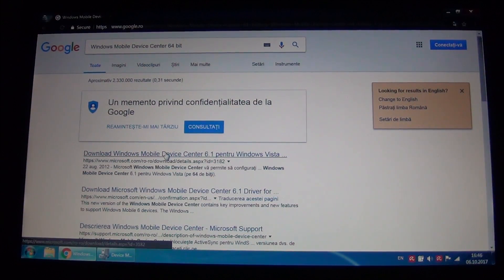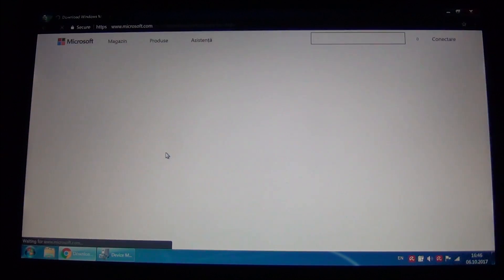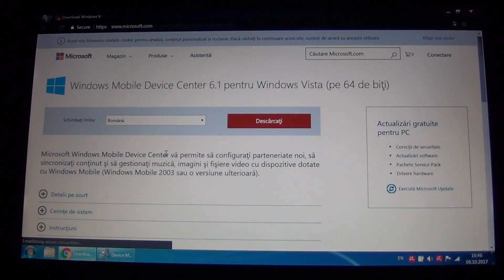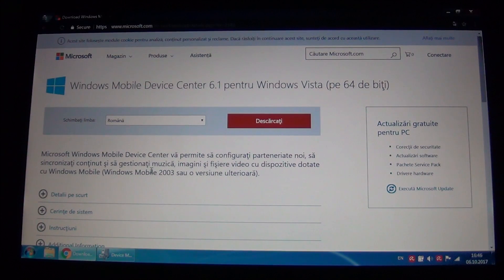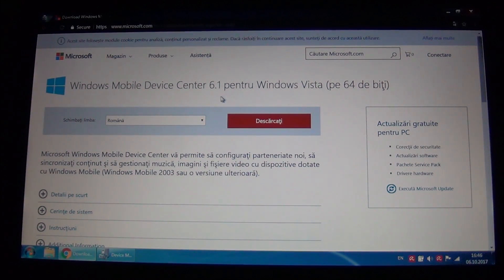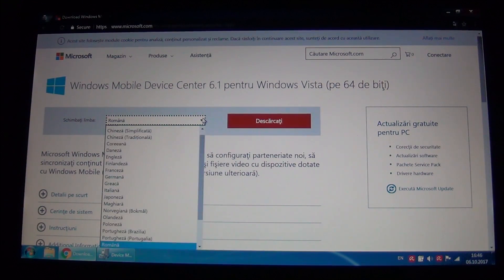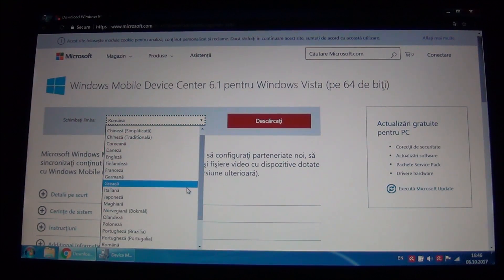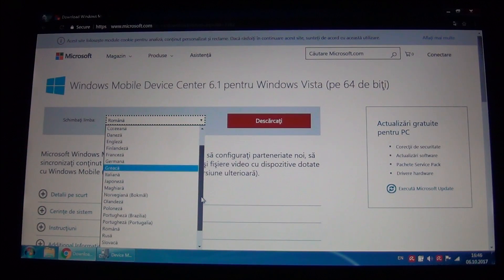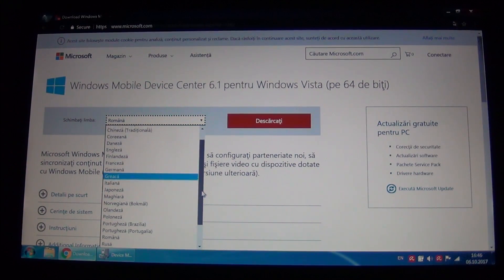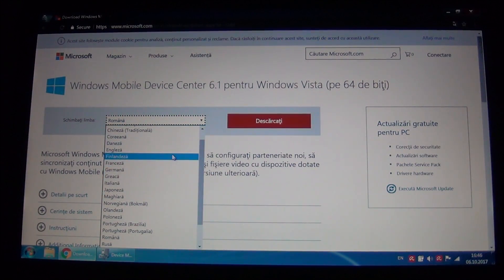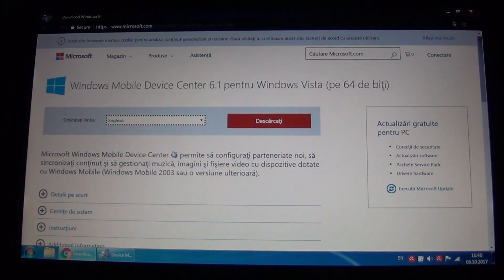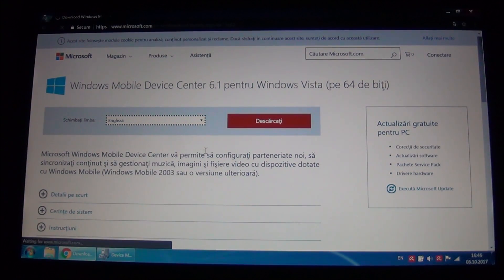It will write right here that it is for Windows Vista, not a problem. You search for your language, the language of your OS operating system.